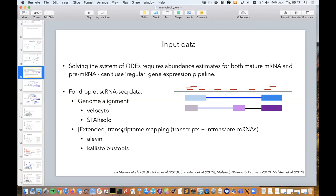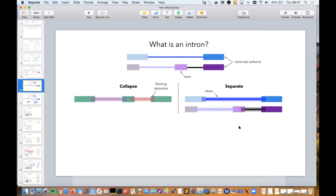For transcript-mapping tools like Alevin and Kallisto|bustools, which map to the transcriptome and estimate abundances, we can't use just the transcriptome because that only gives you mature RNA. We have to extend this transcriptome with either introns or pre-mRNAs. But first we need to ask ourselves what we mean by an intron. Extracting transcripts is straightforward — you take the exons of each isoform and glue them together — but extracting introns to add to our FASTA file is not so easy.